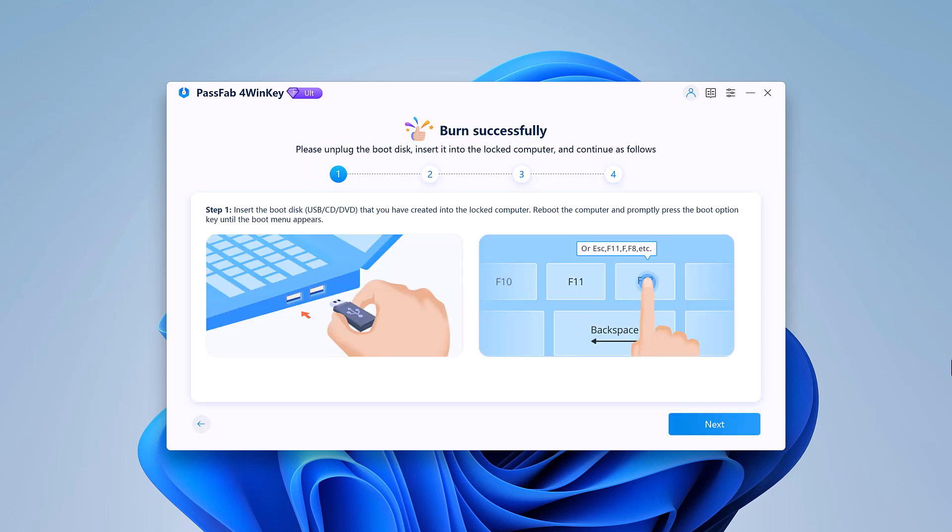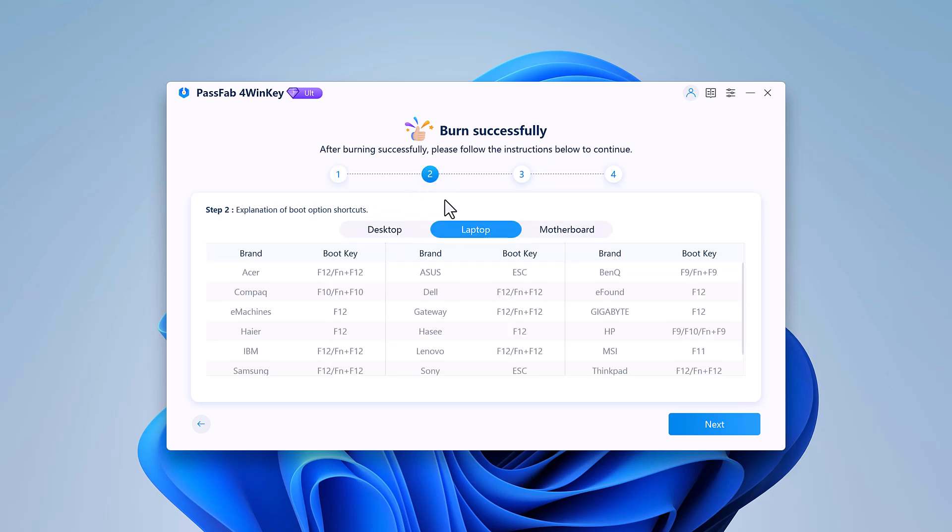Make sure to backup any important data on the USB as this process will erase it. Once the bootable disk is ready, take it to your locked PC, follow the on-screen instructions to change the boot priority order and boot from the USB drive.